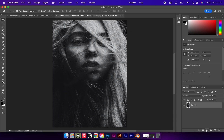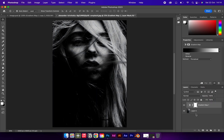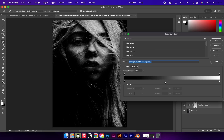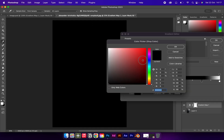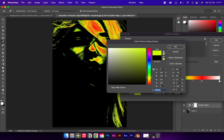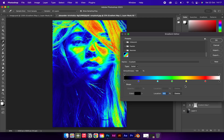Once you've added your image, go to Adjustment Layers and add a Gradient Map. Once you've added your gradient map, edit the gradient and add four more points. Make your gradient look like the one already created. You can even move around the colors to get the perfect thermal effect.